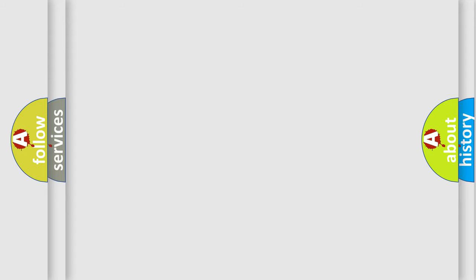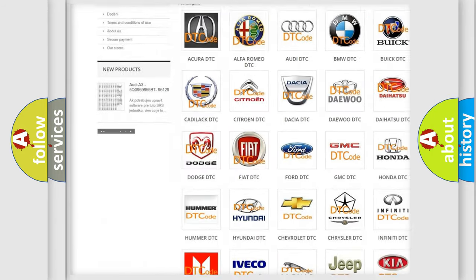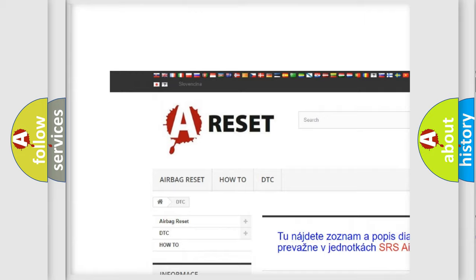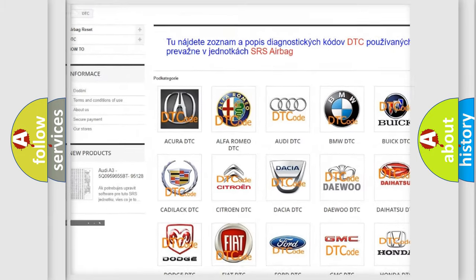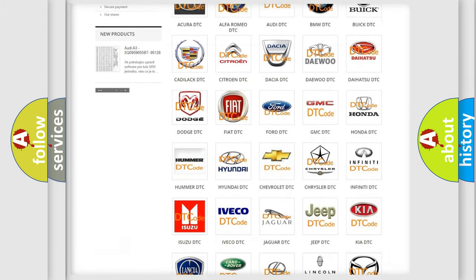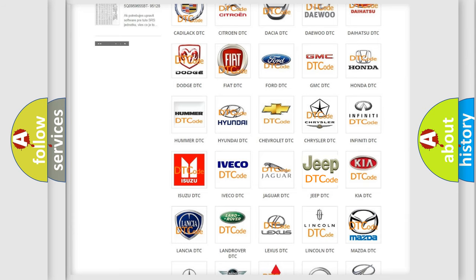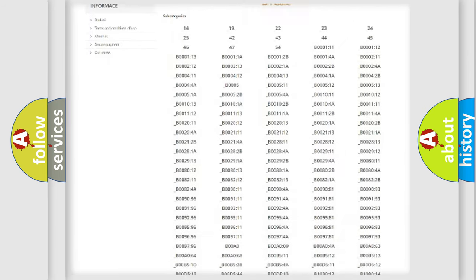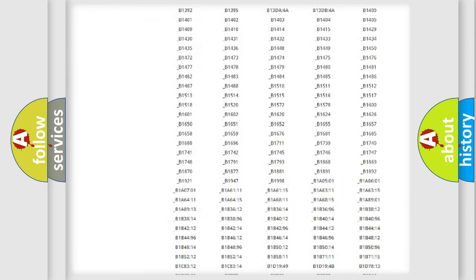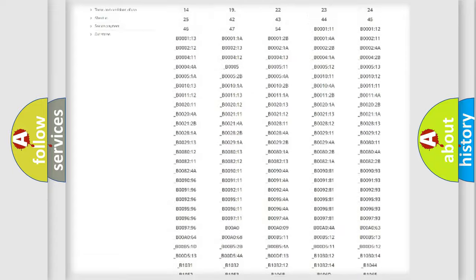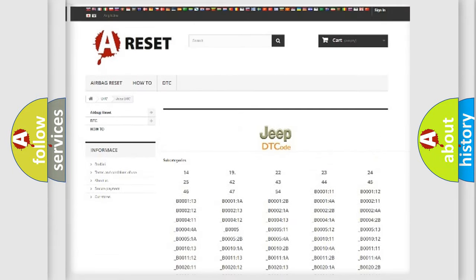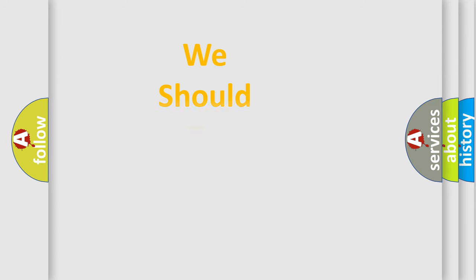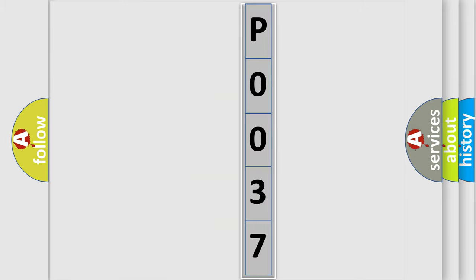Our website airbagreset.sk produces useful videos for you. You do not have to go through the OBD2 protocol anymore to know how to troubleshoot any car breakdown. You will find all the diagnostic codes that can be diagnosed in Jeep vehicles, and many other useful things. The following demonstration will help you look into the world of software for car control units.